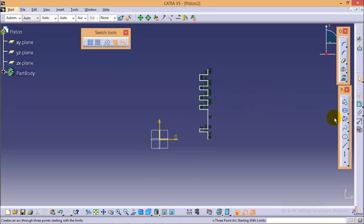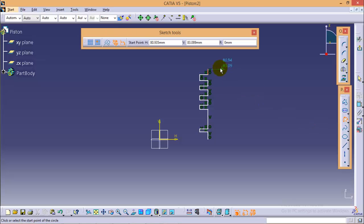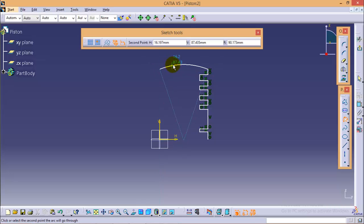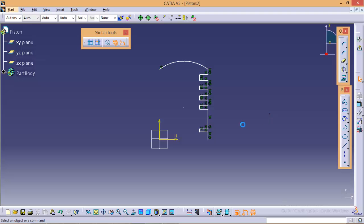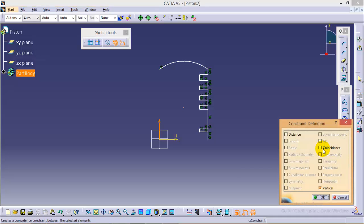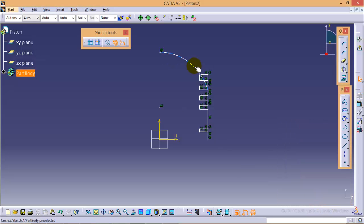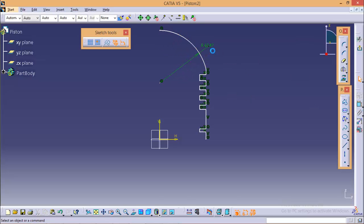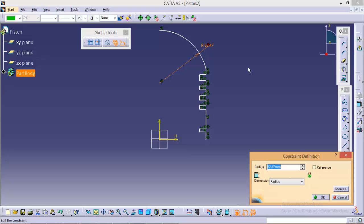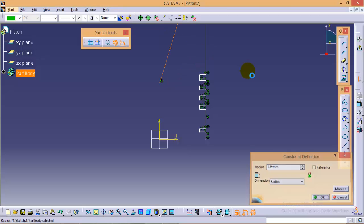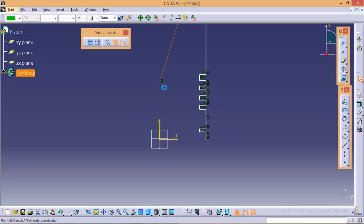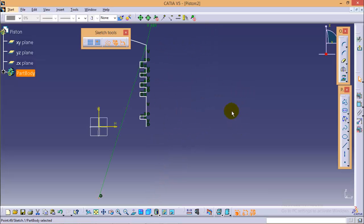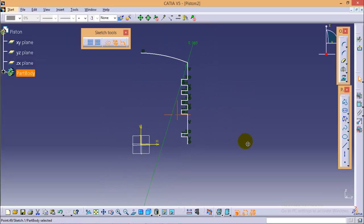Now I need to create a 3-point arc from this particular point up to the vertical axis. Make the center coincide with the vertical axis. And the radius of arc would be 189 mm.